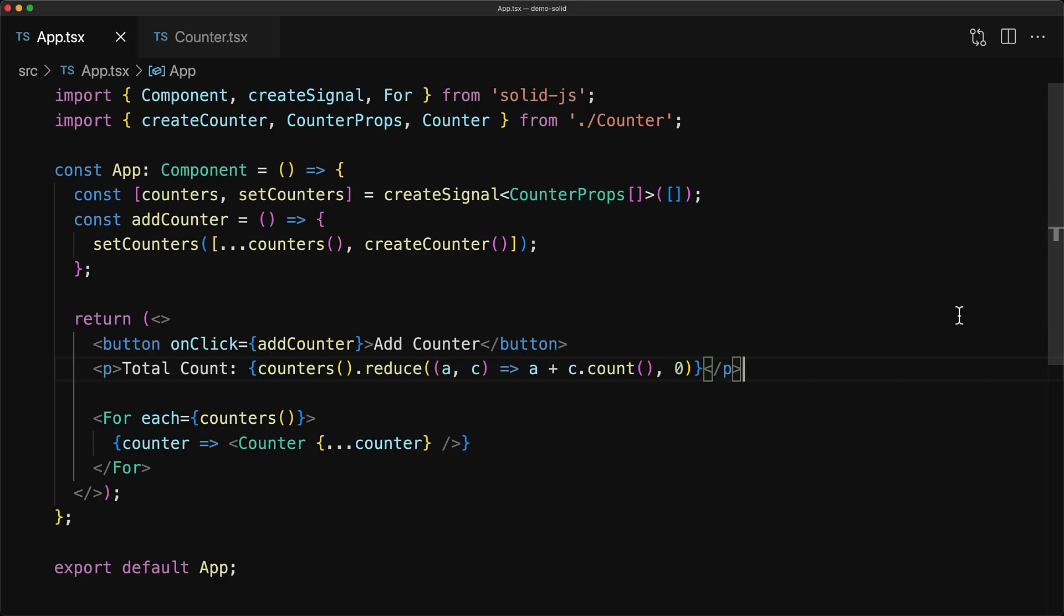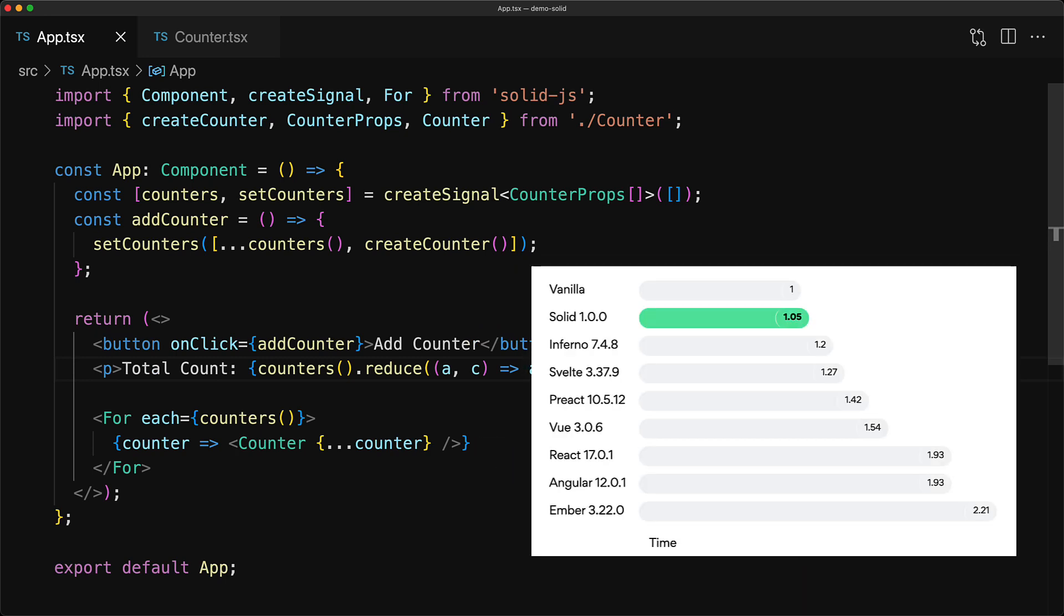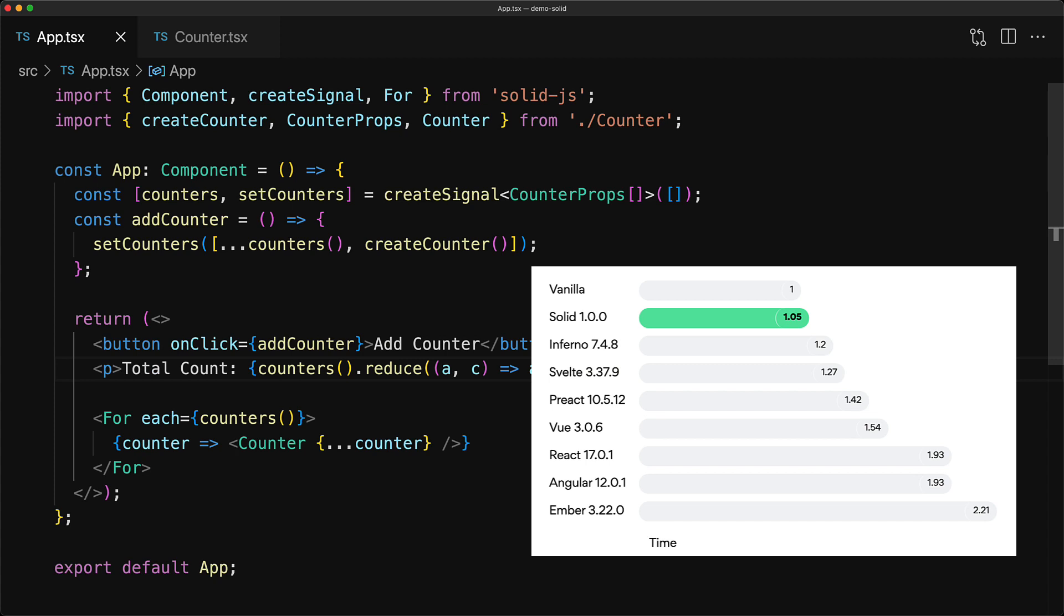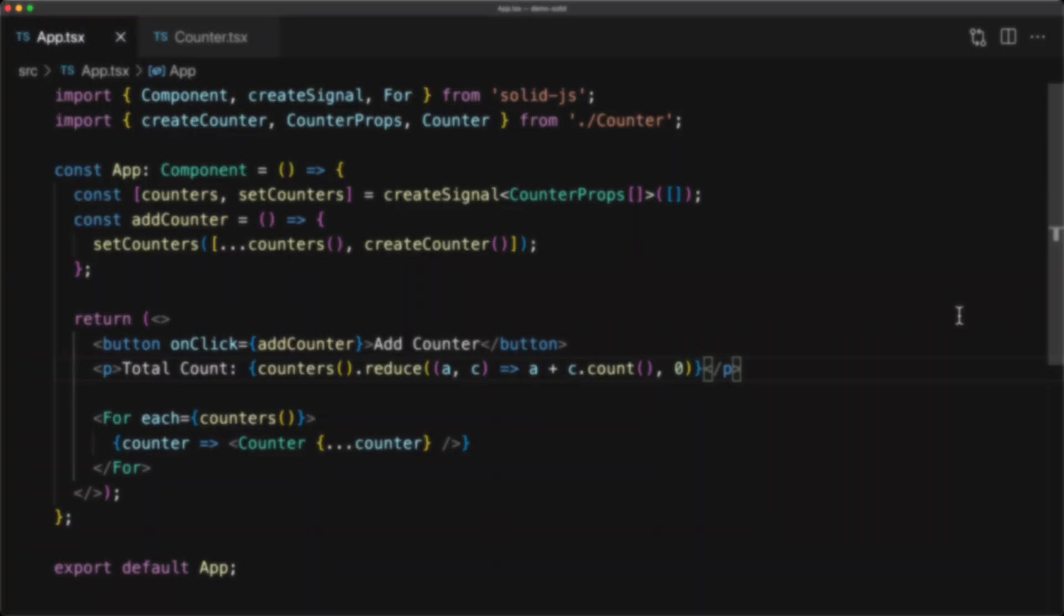The fact that you can store signals in a loop, which is not something that you can do with hooks, along with the built-in highly performant For component, makes SolidJS a much better choice for large collections of data in my mind, and is just one of the many reasons why SolidJS blows anything else out of the water.